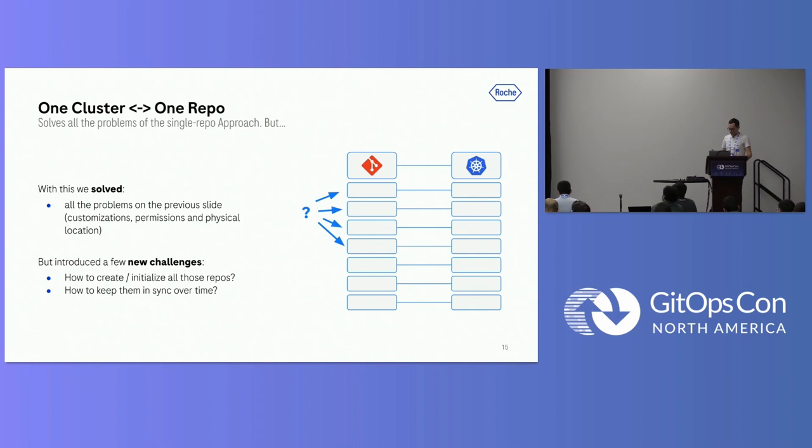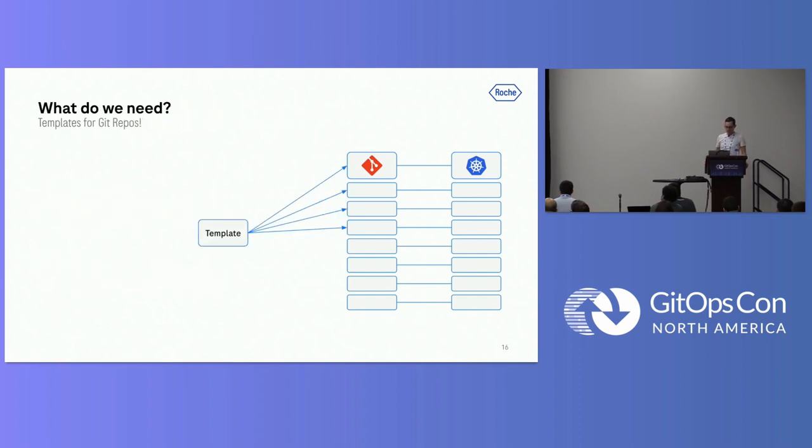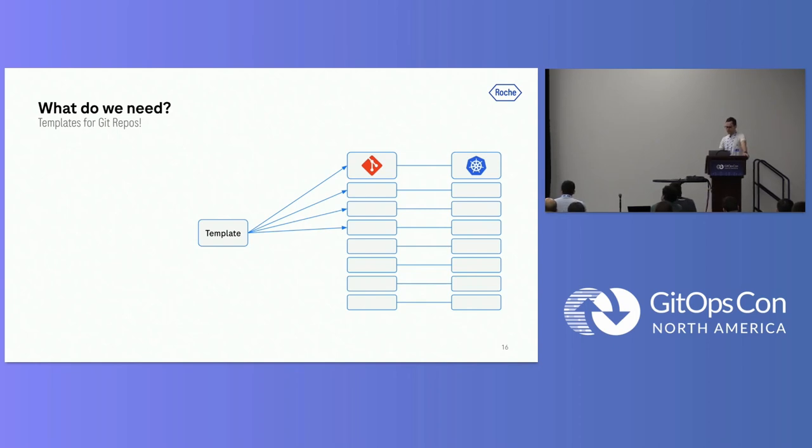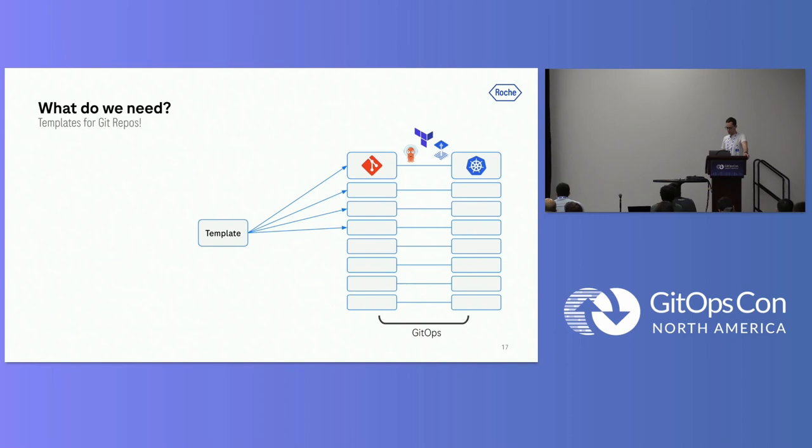Not only how do we keep these repositories in sync, but also how do we initialize them? We don't want a person sitting there writing these files to every Git repository manually. The solution we came up with was, hopefully, fairly obvious when looking at this, is to use a template. The nice thing about this approach is that, here on the right side, you basically still have your standard GitOps approach. You can still use all the tools you know and love, like Argo, Flux, or Terraform, whatsoever. The new part here on the left, we actually internally started calling it MegOps for MetaGitOps, obviously.